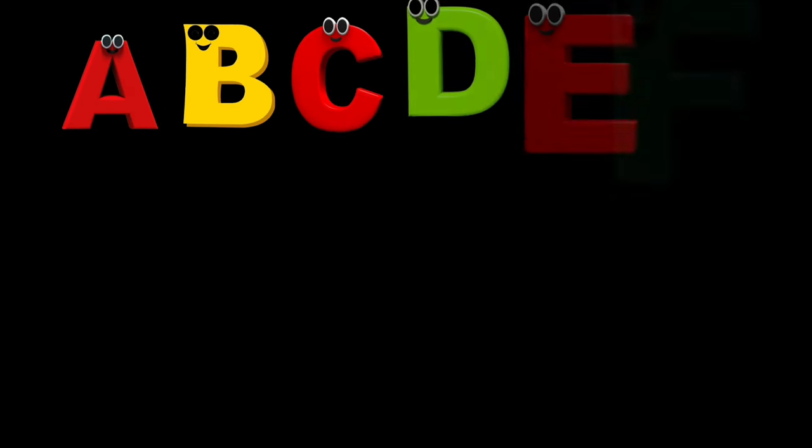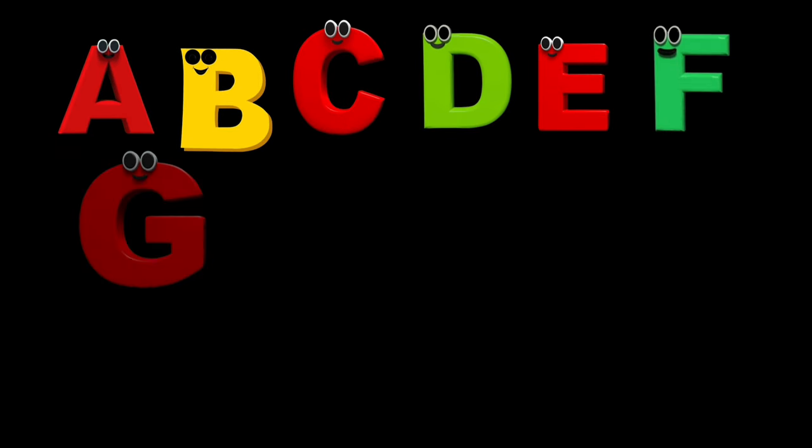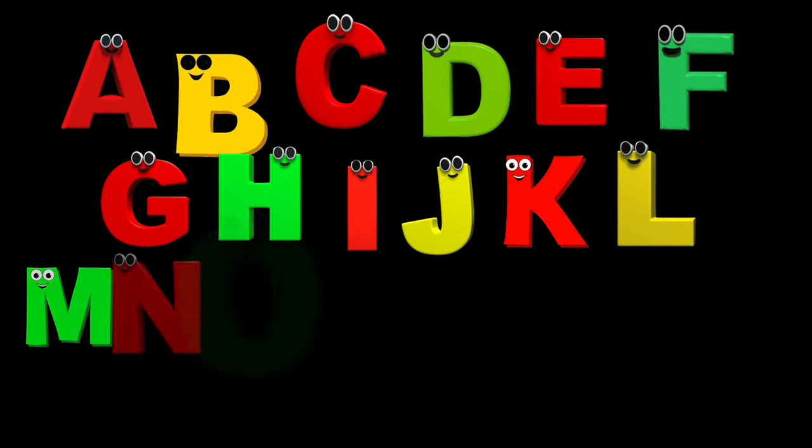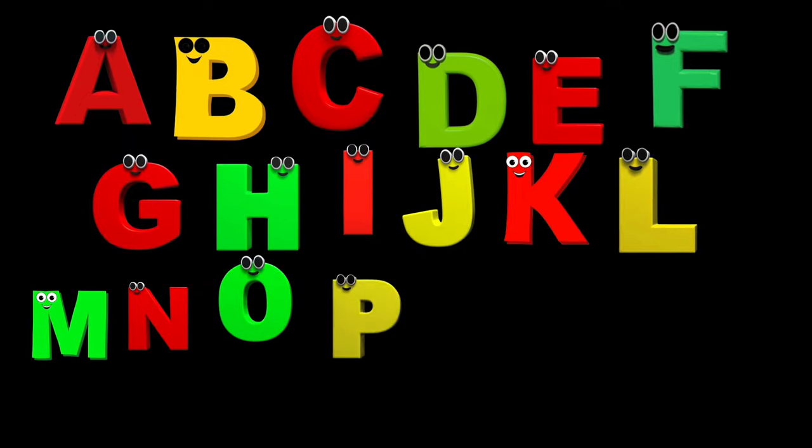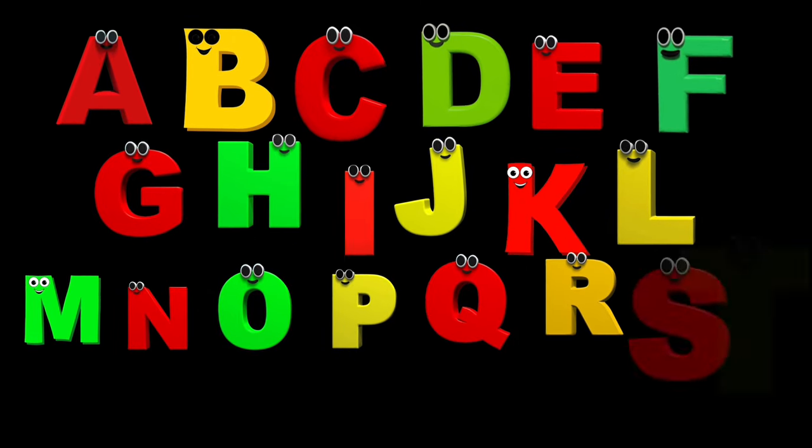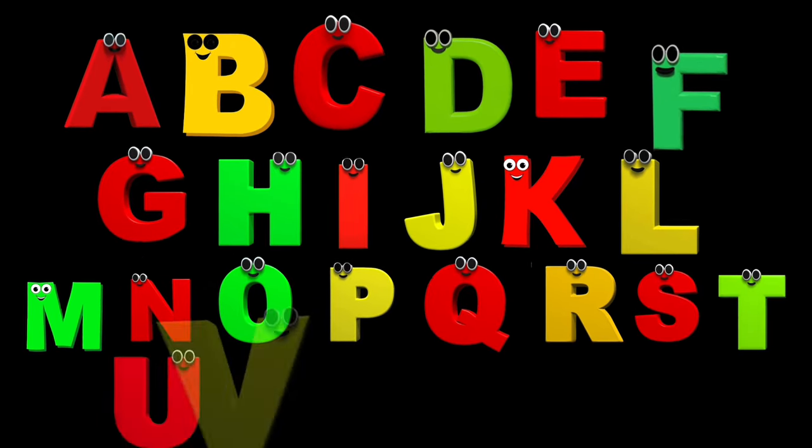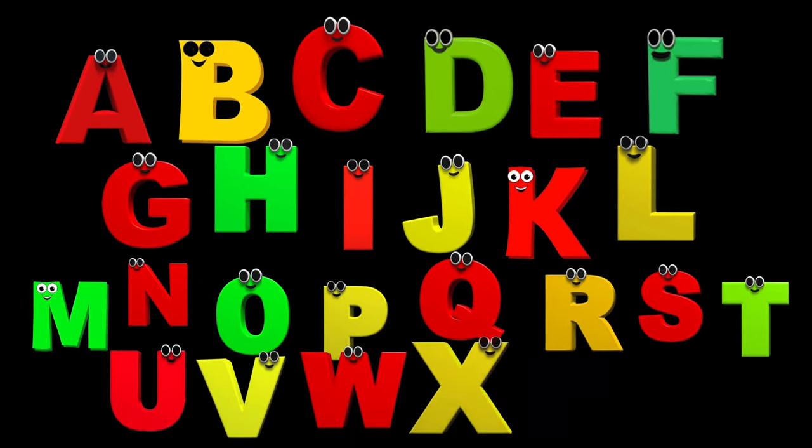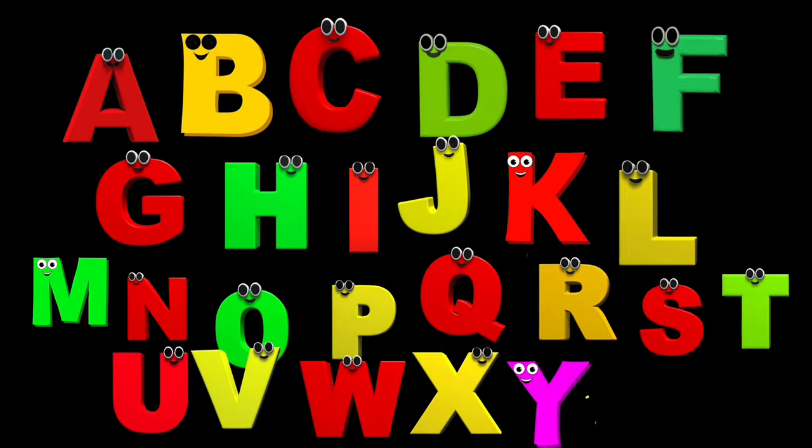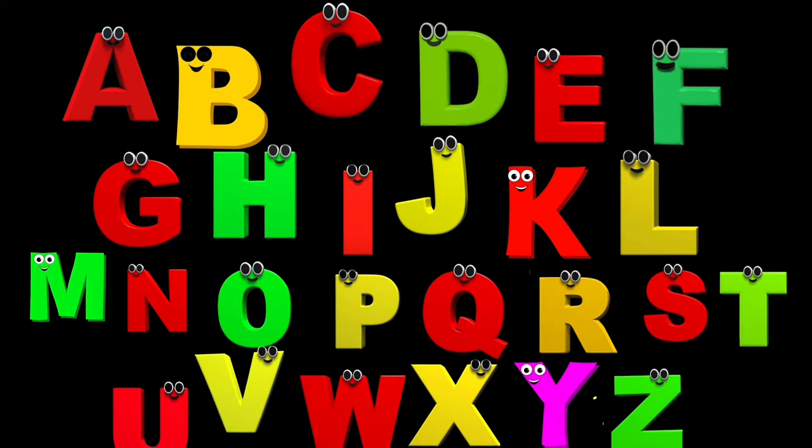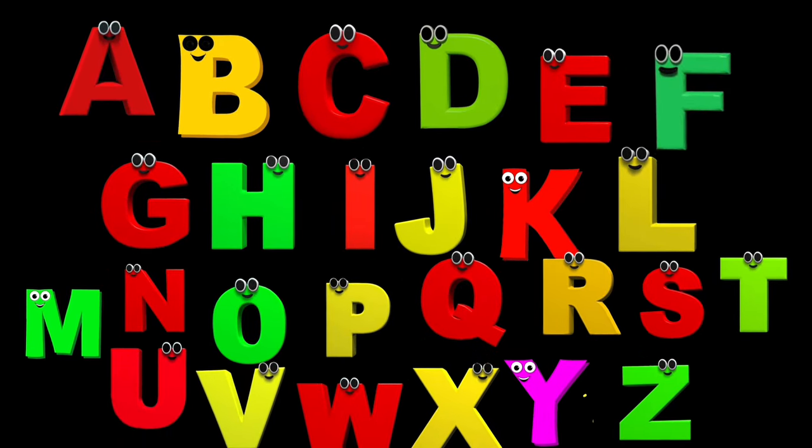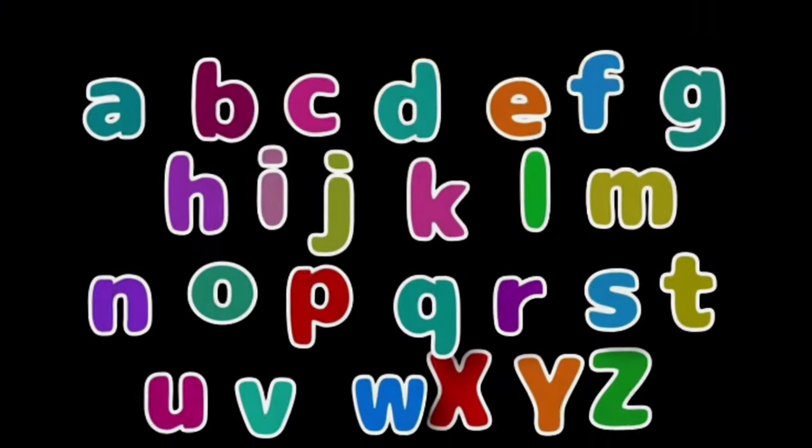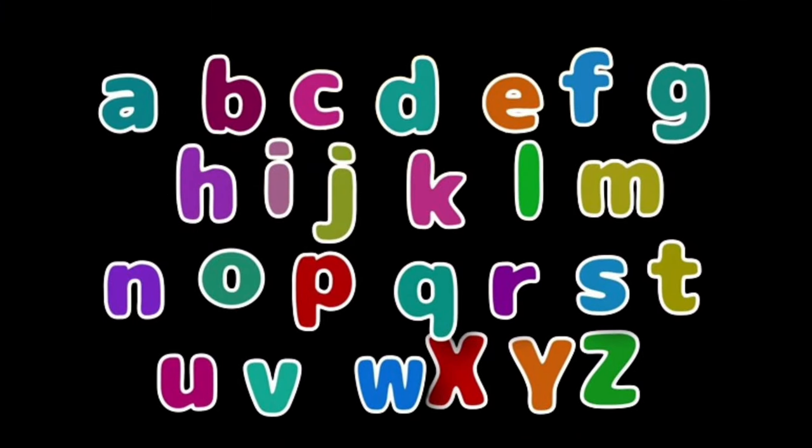A-B-C-D-E-F-G, H-I-J-K-L-M-N-O-P, Q-R-S-T-U-V, W-X-Y-and-Z. Now I know my ABCs, next time won't you sing with me?